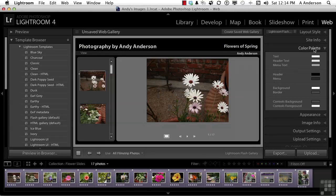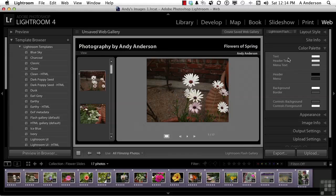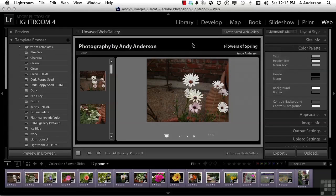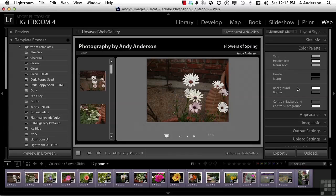We do have the ability to make some changes here. For example, the text, if you don't like it as white, you could click here and choose a different color. And we could go into Menu Text, or Header Text, or the Menu, the Background. Maybe you don't like the background, or you don't like the border. You can really make changes to the colors here any way you want, but make sure the colors kind of reflect what you're trying to say. Let's go ahead and close that out.